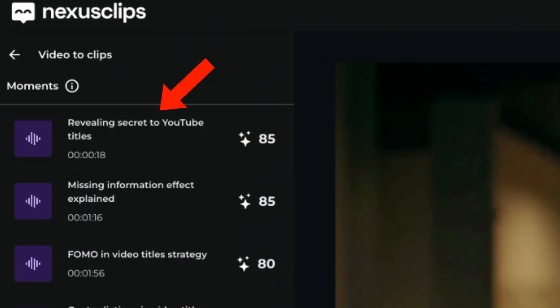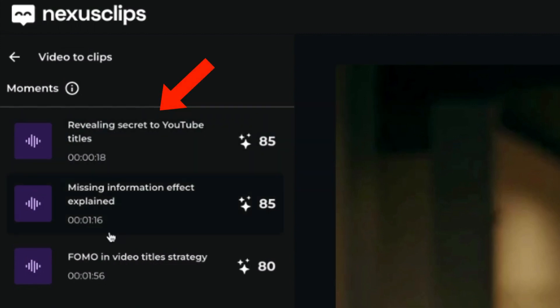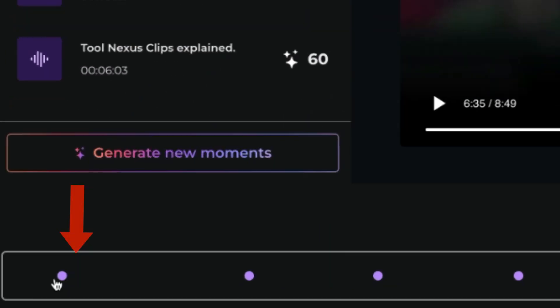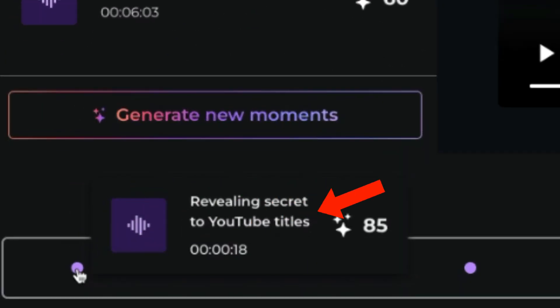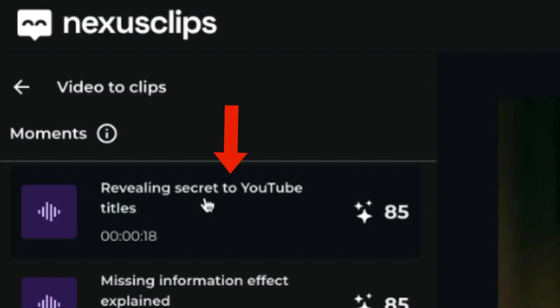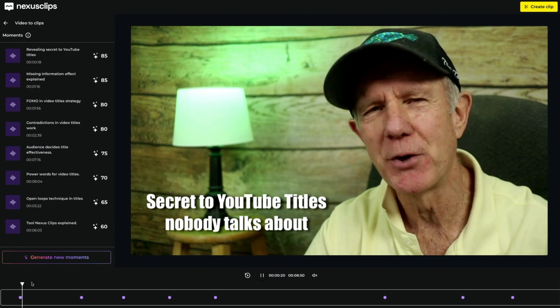Here are the most engaging moments Nexus Clips has extracted from a long-form video. It's given me the titles of all the short clips as well as the virality index score, which determines the probability of that shorts video going viral. If you hover over the dots on your timeline, you'll be able to see where the clips are from your long-form video. Click the speaker icon to mute your video. Select the clip that you wish to edit — I'm going to select this clip. Now you can see it's playing. Click Create Clip.